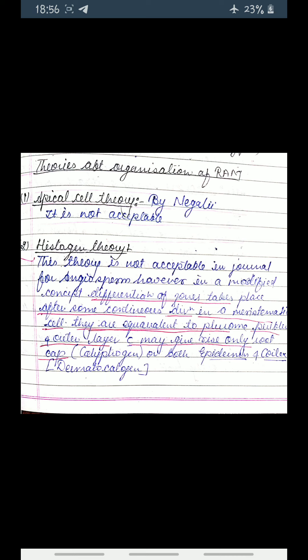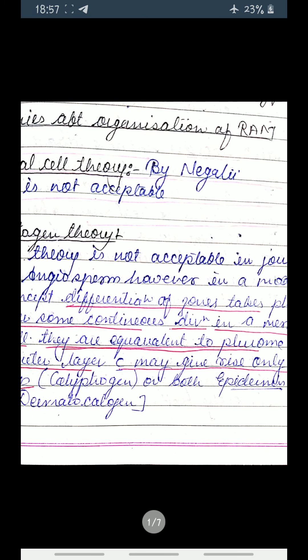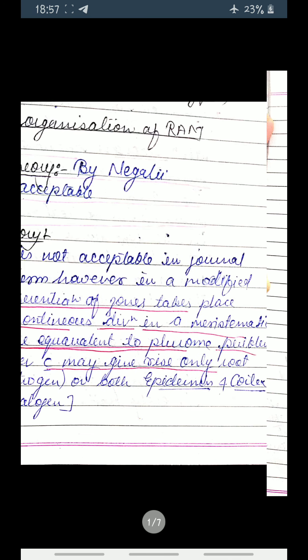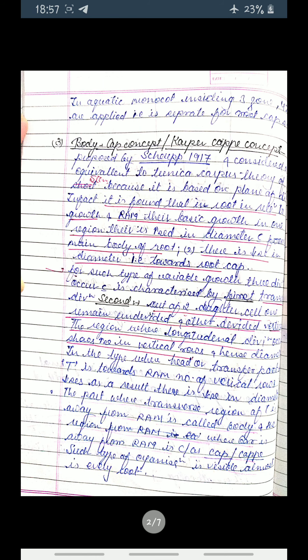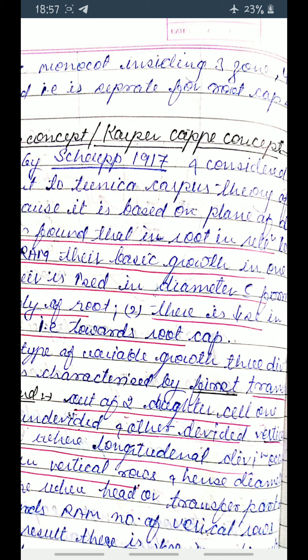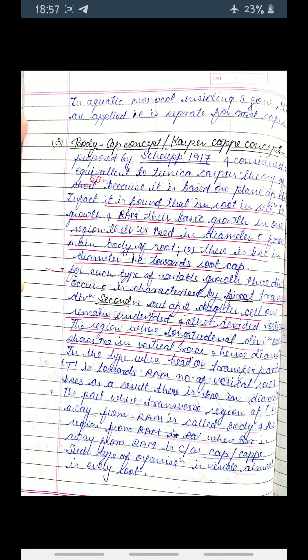However, in the modified concept, differentiation takes place after some continuous division in a meristematic cell. They are equivalent to the pleurome, periblem, and outer layer, which may give rise only to root calyptrogen or both epidermis and root cap. In aquatic monocots consisting of three zones, it is separate from the root calyptrogen.